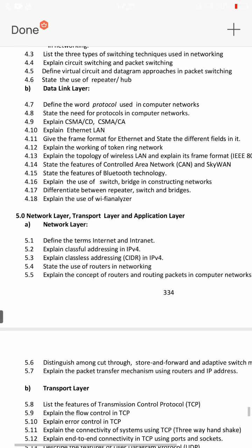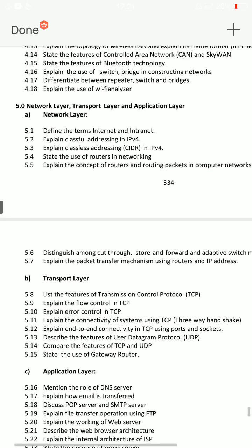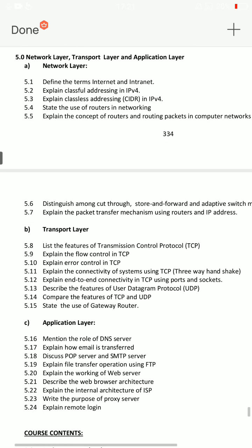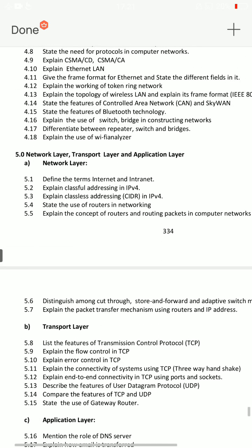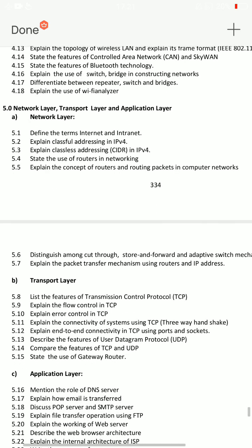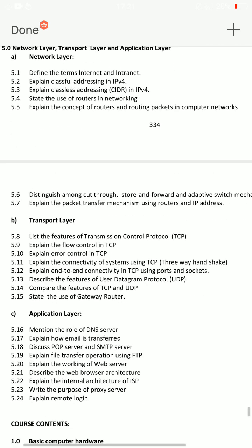The 5th unit covers network, transport, and application layers. There is an 8-mark SA, a 10-mark SA, and a 3-mark short answer question. Marks breakdown: 8, 10, 10, 8.